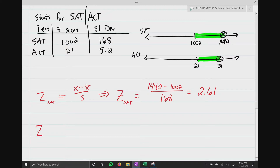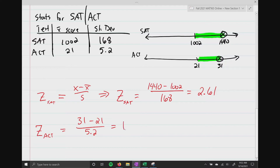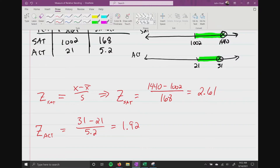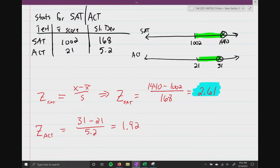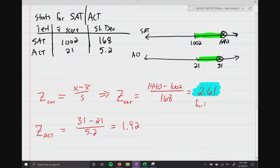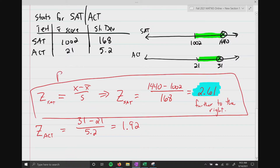Now for the ACT z-score: (31 minus 21) divided by 5.2 equals 1.92. Because Student A has a higher z-score — further to the right — Student A performed better. That is how we compare apples and oranges using z-scores.